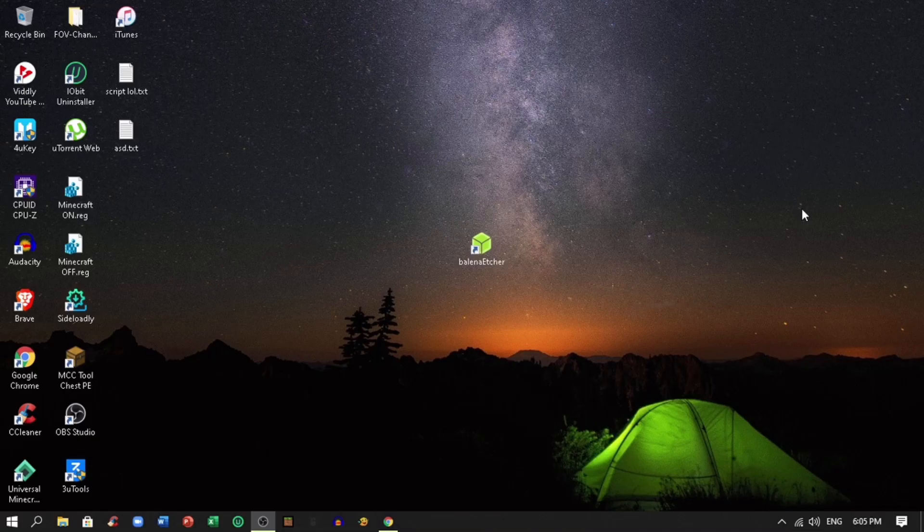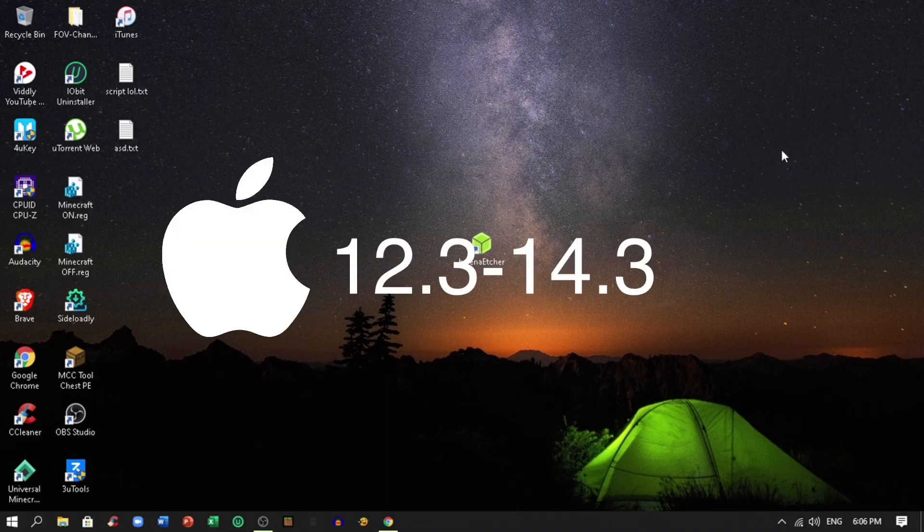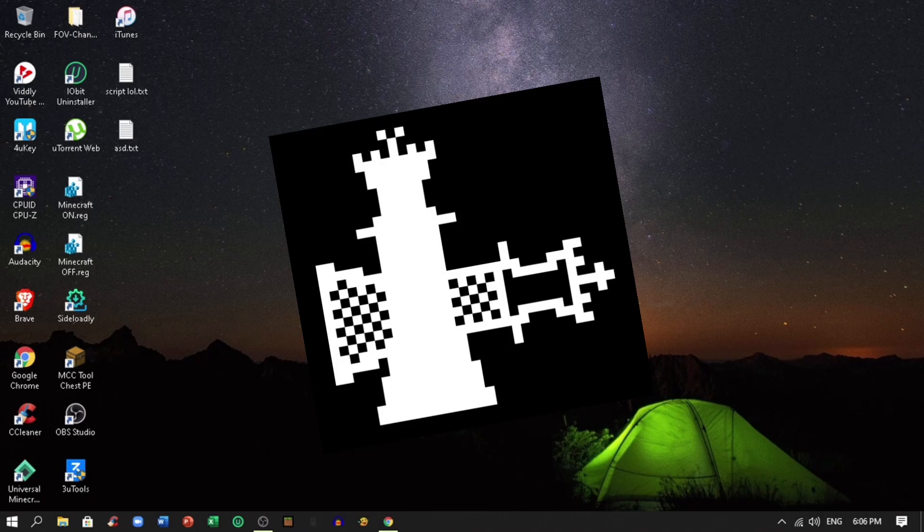Hey guys, I'm back. Today I'm going to show you the latest version on how to jailbreak your iDevice from iOS 12.3 to iOS 14.3 using CheckRain.